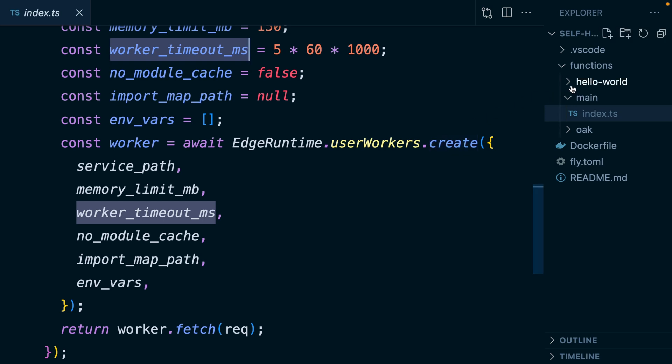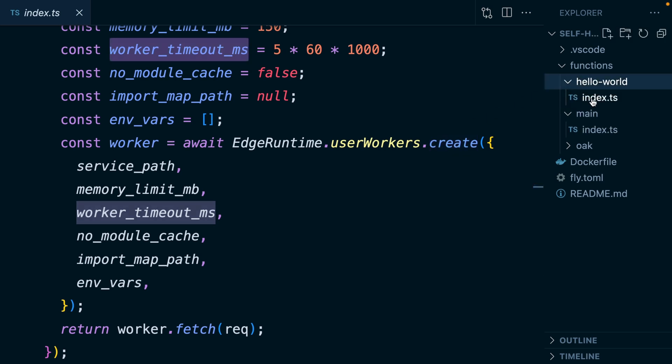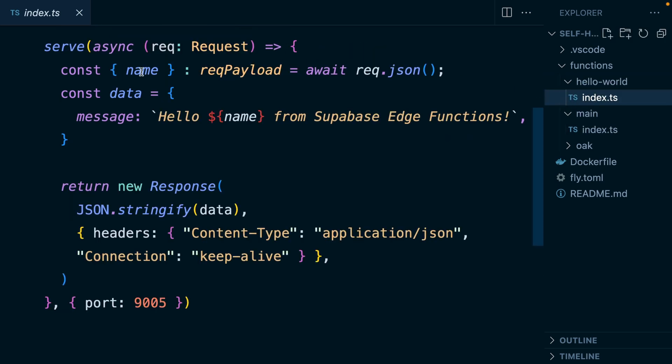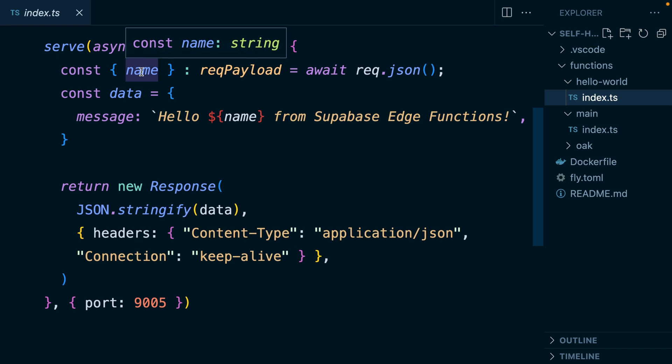So let's start with the simpler one — our Hello World function. This is just pulling the name out of our request body, so this needs to be something other than GET, and it's responding with this super welcoming message. Easy.